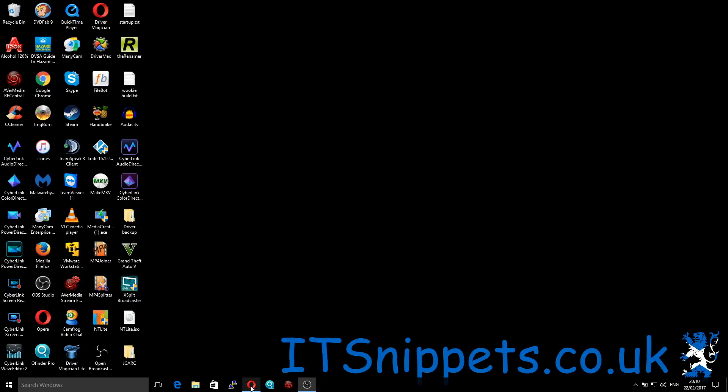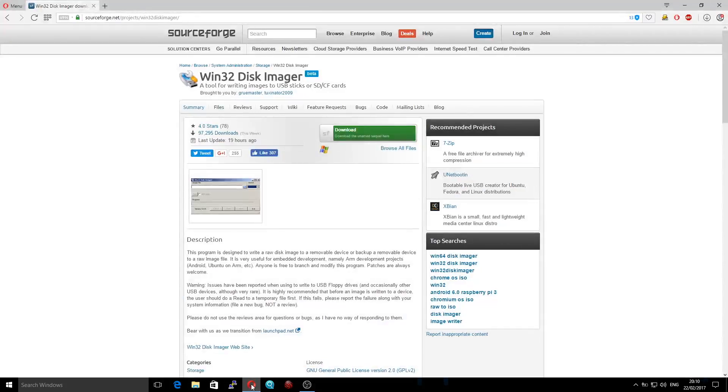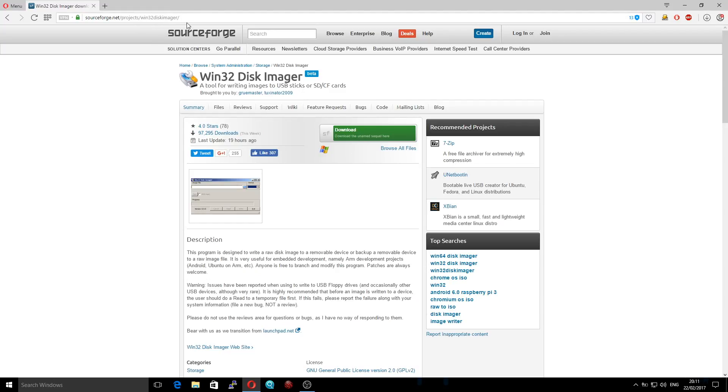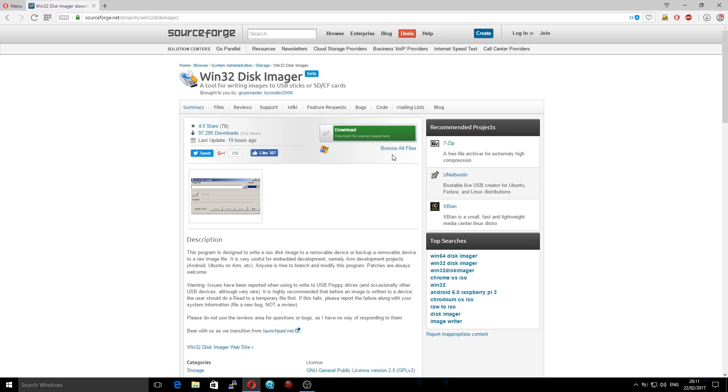So open up your browser, in my case this is Opera. Go to www.sourceforge.net/projects/win32diskimager and download Win32 Disk Imager. I already have it installed.